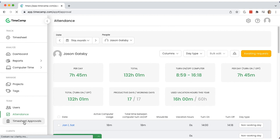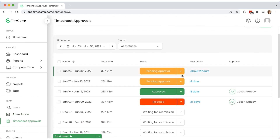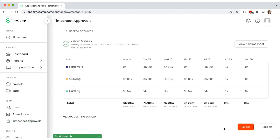To keep an eye on accurate employee billing, managers can approve time submitted by their team members in their timesheets. Simply go to the time approval section and approve or reject the timesheet sent by a particular user.